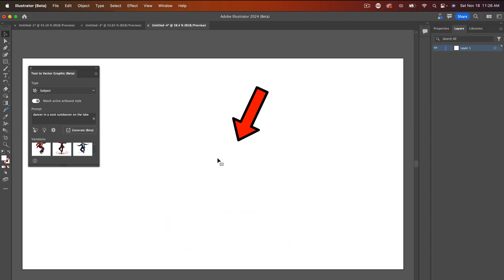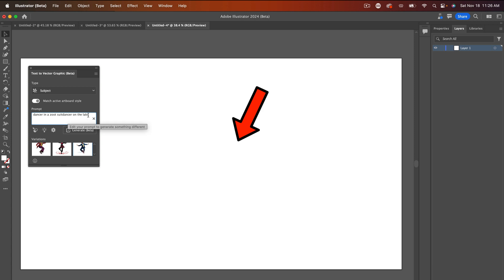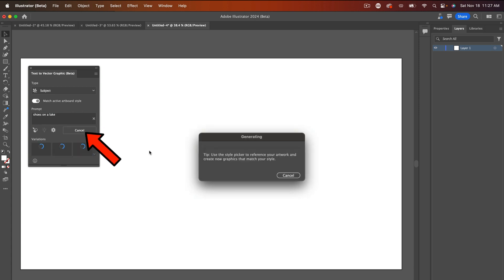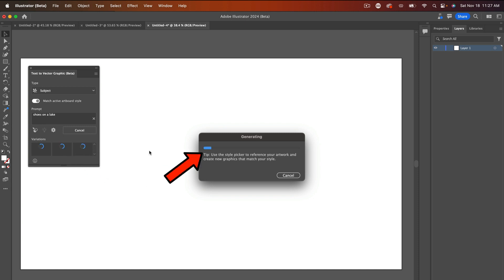So what I'm going to do here is I'm going to delete that. And then I'm going to ask AI shoes on a lake. And we're going to hit generate. So we're just doing these two to show you how easy it is to generate a graphic in AI. And there's so much more that you can do.